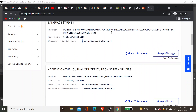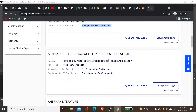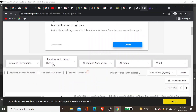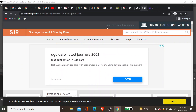The fourth category is the Emerging Sources Citation Index, which is a lower category of journals under Web of Science. These journals are being screened and may be promoted to categories like AHCI, SSCI, or SCI depending on the subject. If you want to publish in a good journal and your field is arts and humanities, AHCI should be your top priority.